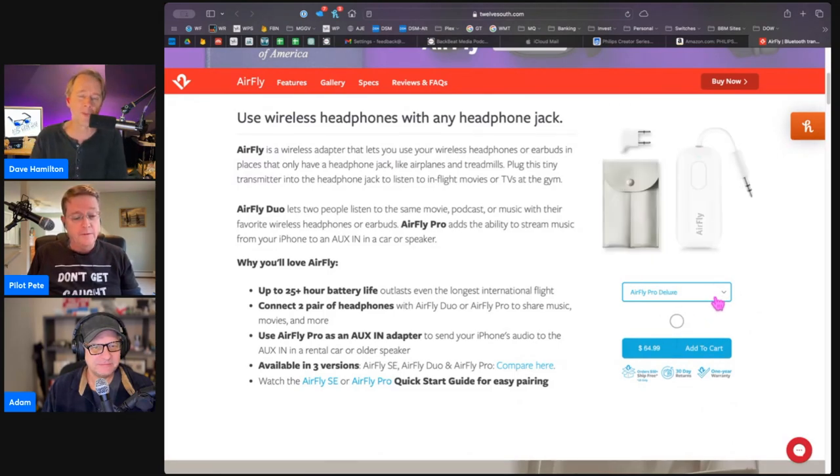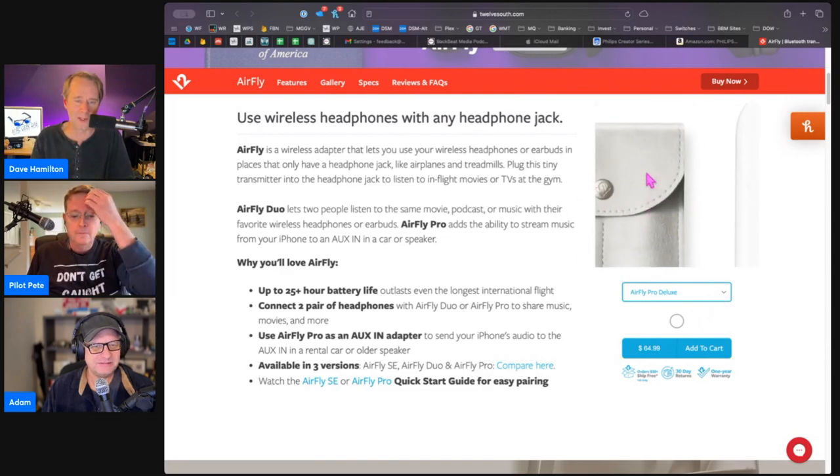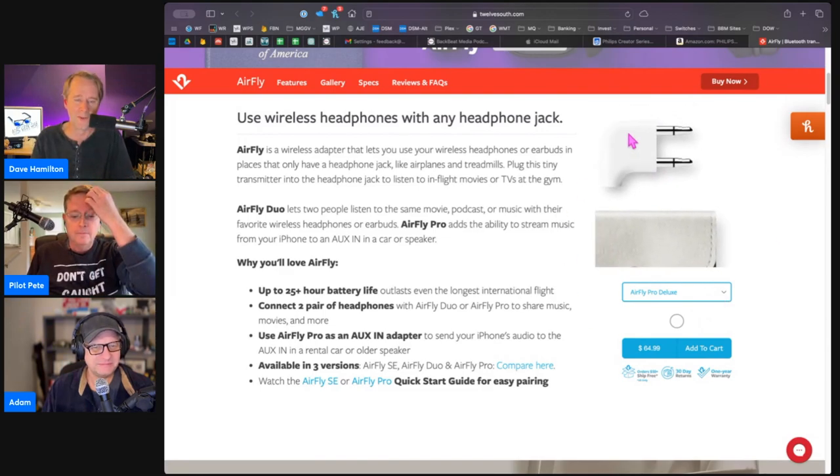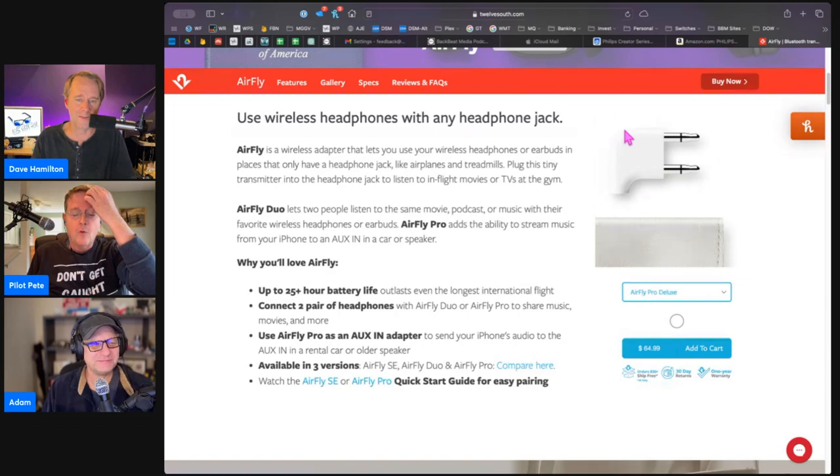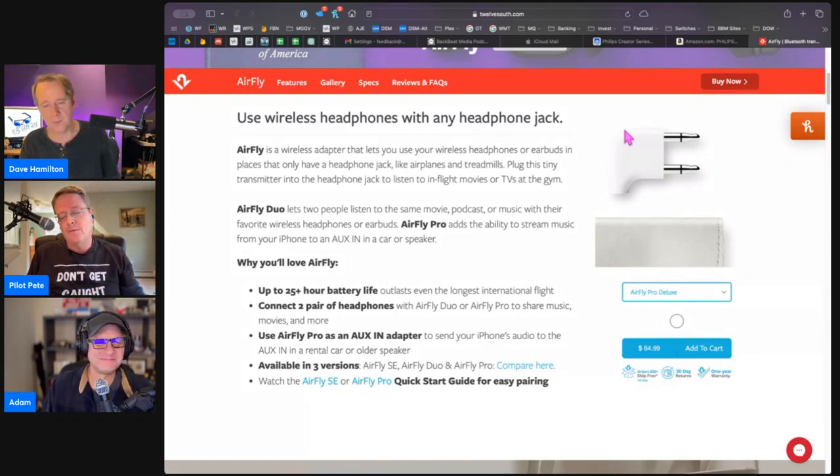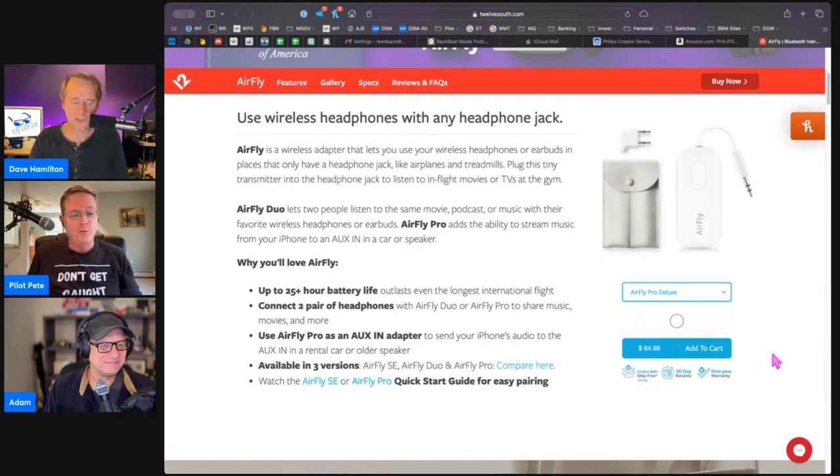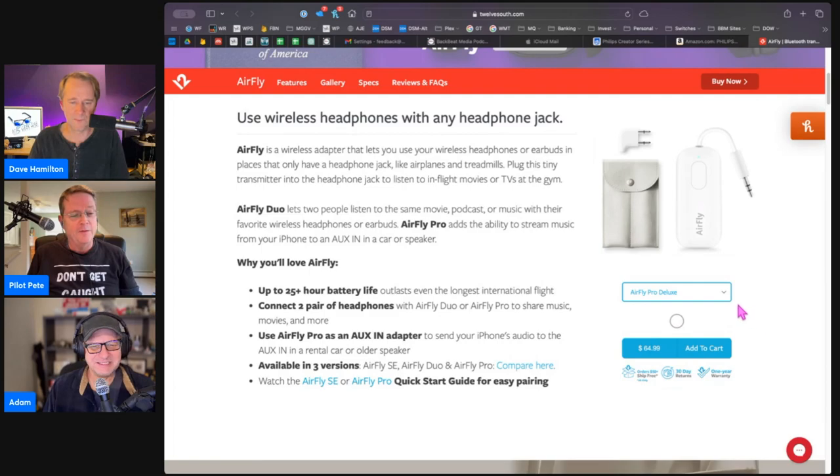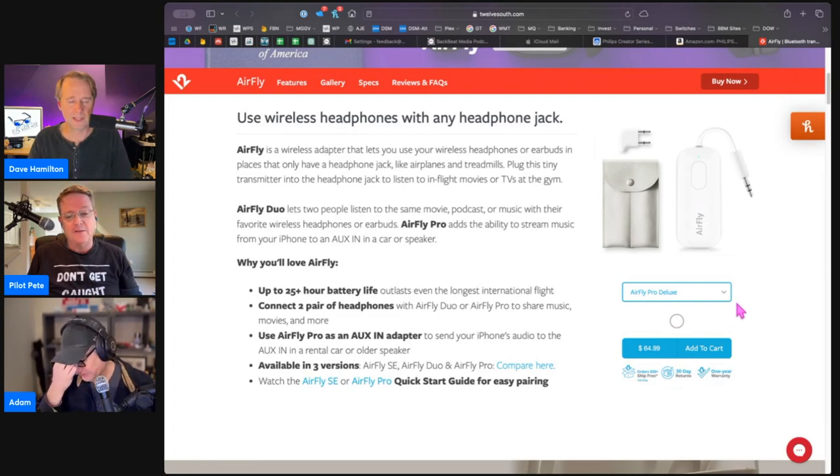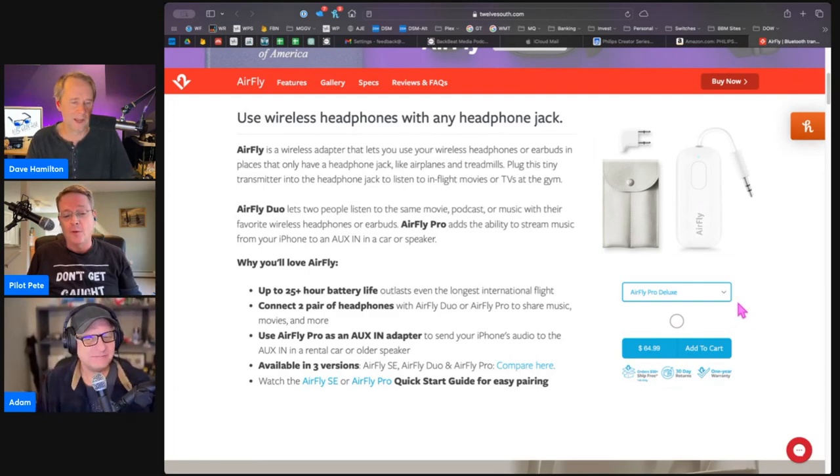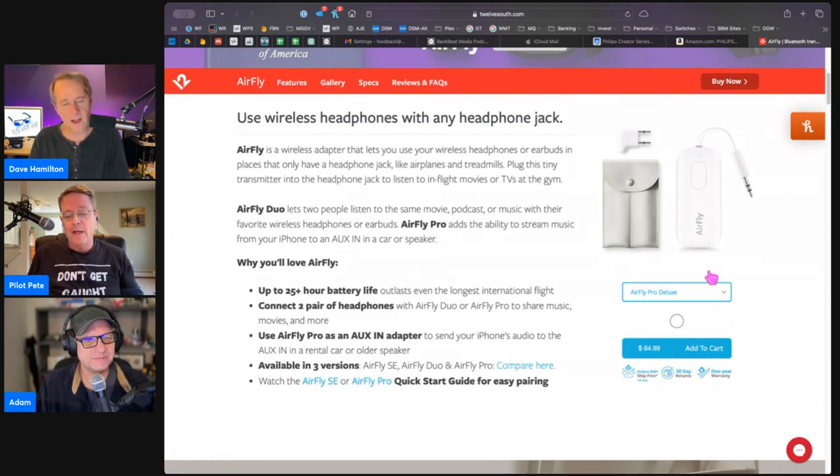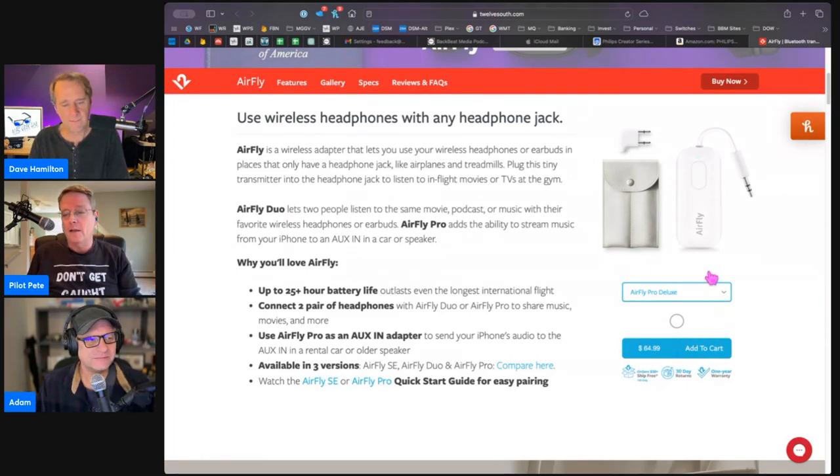Then there's the AirFly Pro Deluxe that comes with the split adapter for the old style airplanes. Some of them are still using the two left and right jacks instead of the normal single jack. It comes with a little case too to put it back into one jack.